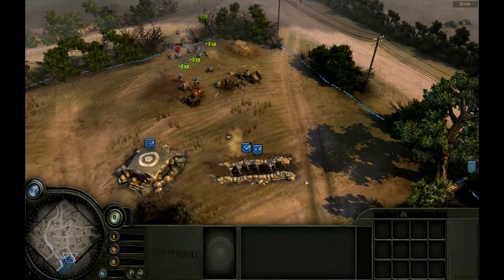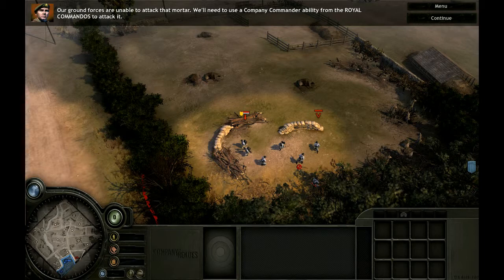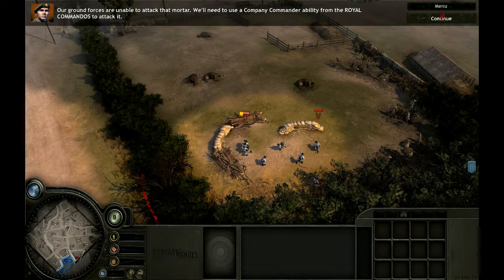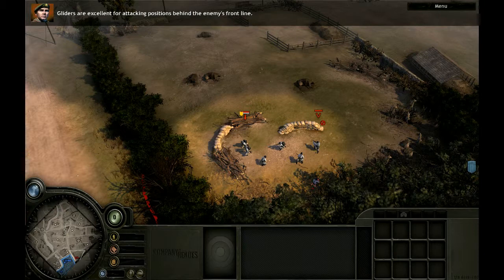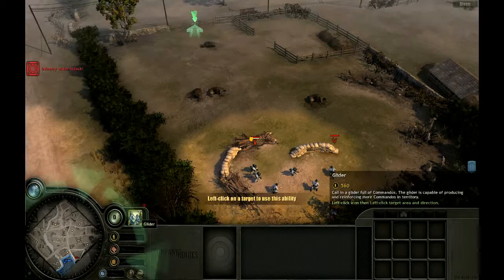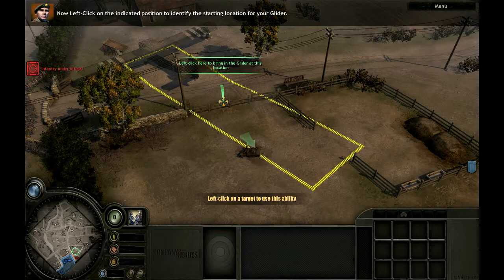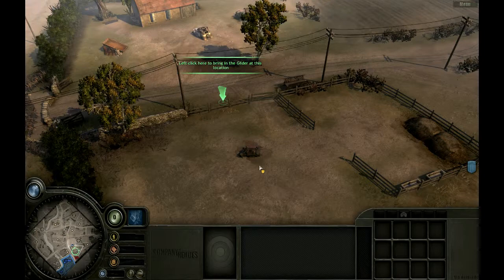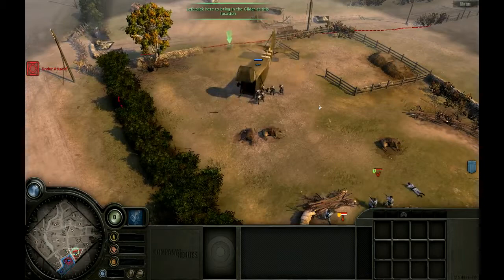Our ground forces are unable to attack that mortar. We'll need to use a company commander ability from the royal commandos to attack it. You have been granted access to glider-borne commandos. Gliders are excellent for attacking positions behind the enemy's front line. To request a glider, left-click on the glider button. Now left-click on the indicated position to identify the starting location for your glider. Left-click again to target the desired direction you would like the glider to land. Commandos reporting for duty. Order your commandos to take out that mortar.